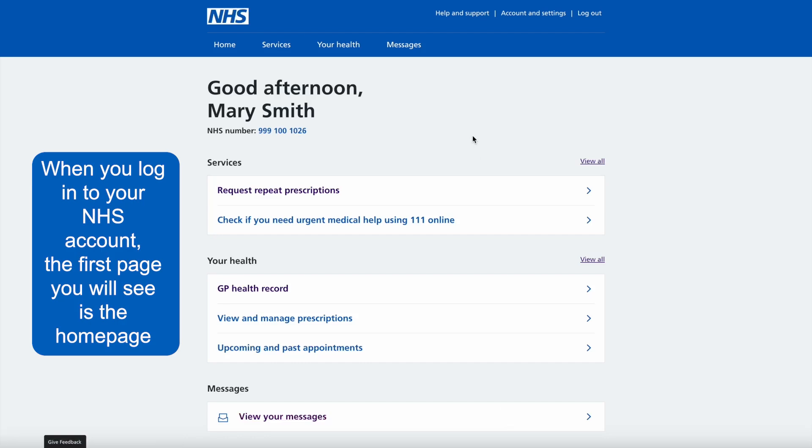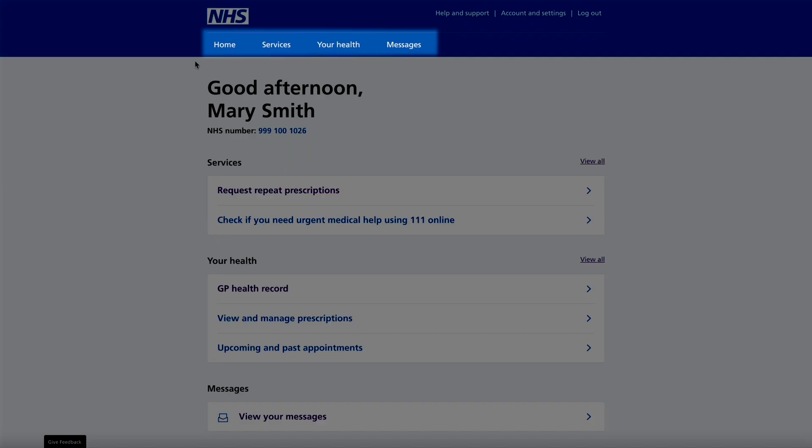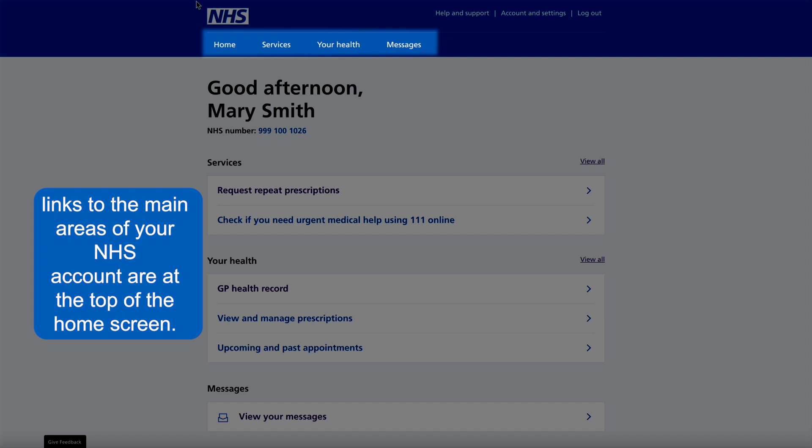When you log into your NHS account, the first page you will see is the home page. Links to the main areas of your NHS account are at the top of the home screen.